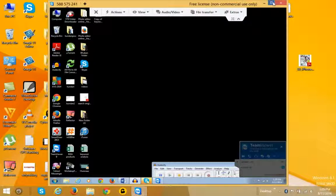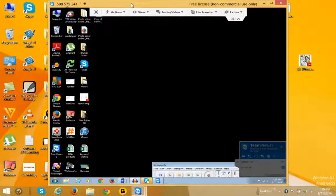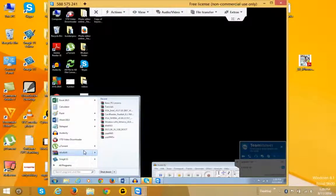Now as you can see, there is a desktop which is shown on the screen of my laptop. This is the remote computer which is there on the other side. So this is how we can connect to a remote computer by using TeamViewer. You can see there is a web browser — so this is a remote computer.